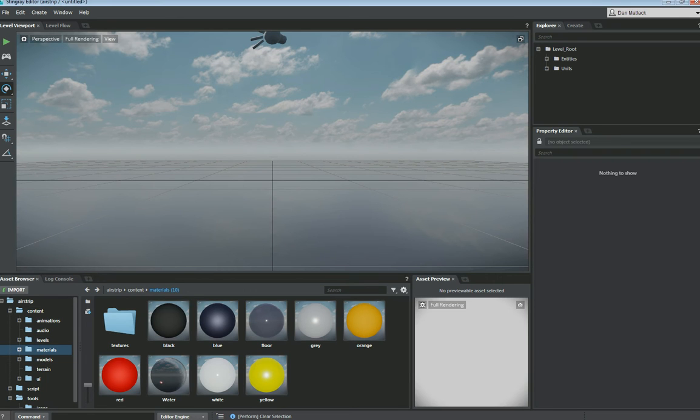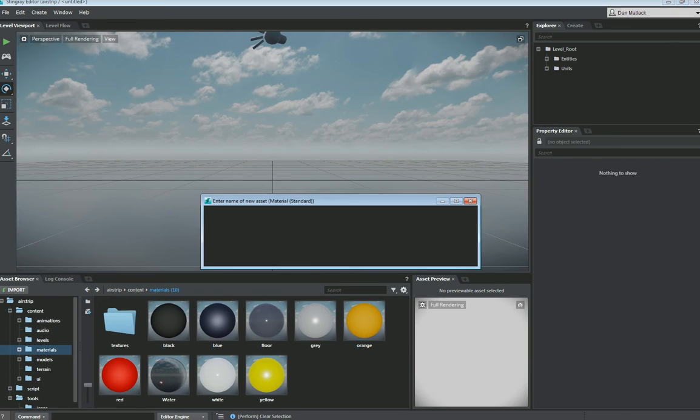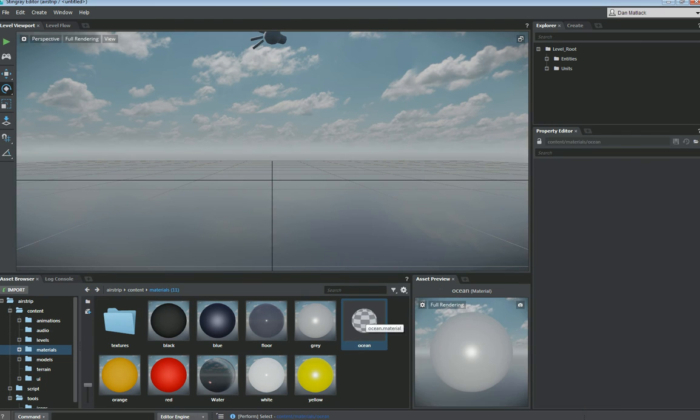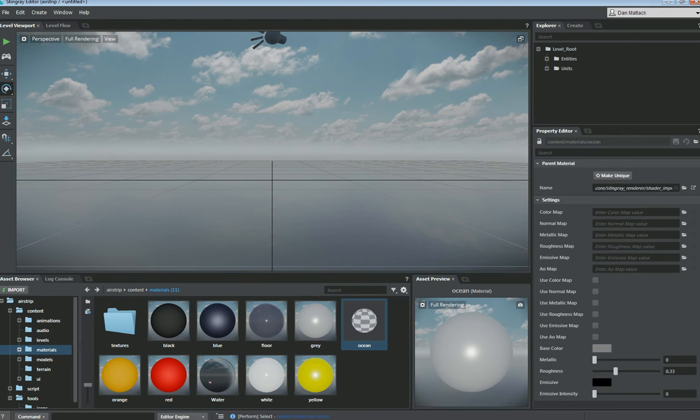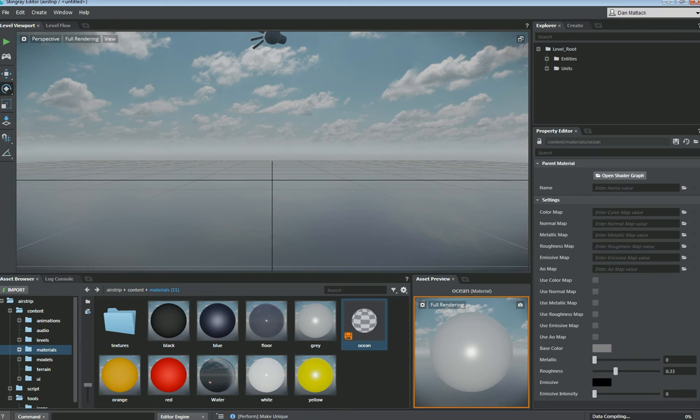The first thing I want to do is open up any project you like and navigate to wherever you'd like your material to live. Right click to create material standard. I'm going to name this guy Ocean. If we click on it, you'll see over here to the right side in the property panel, we have a button that says make me unique. So I'm going to do this in the shader graph, so I'm going to do make unique, open shader graph.